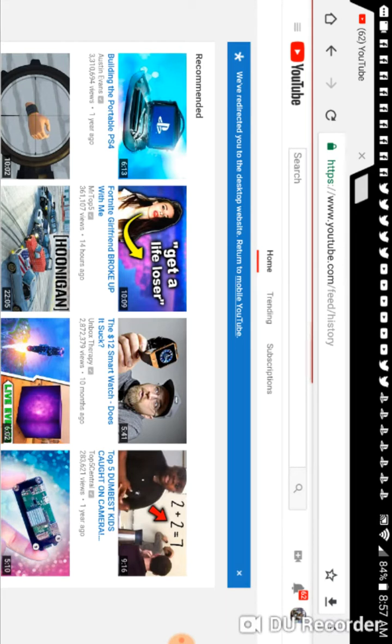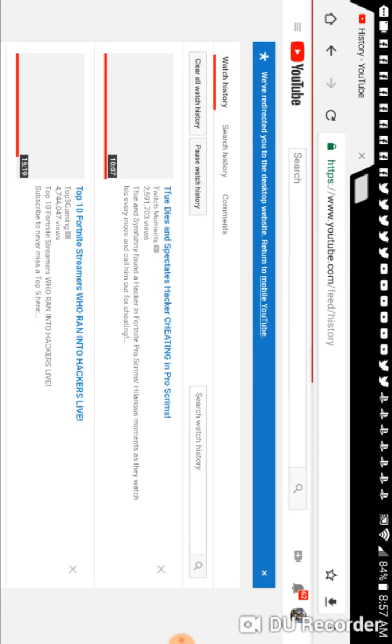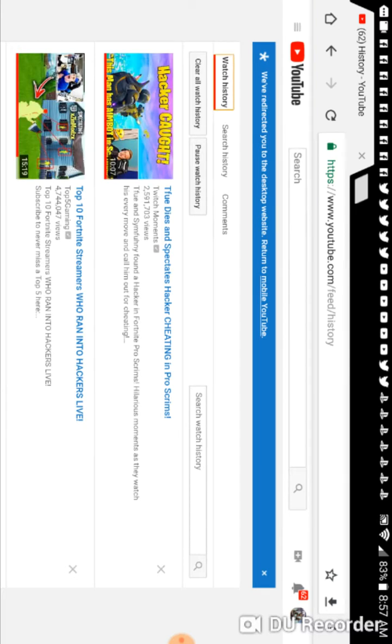Chrome on my tablet's very slow. It's not made for Chrome but it does it anyway. My neck hurts for some reason. Tfue dies and spectates, here's the link. I'm going to copy this.